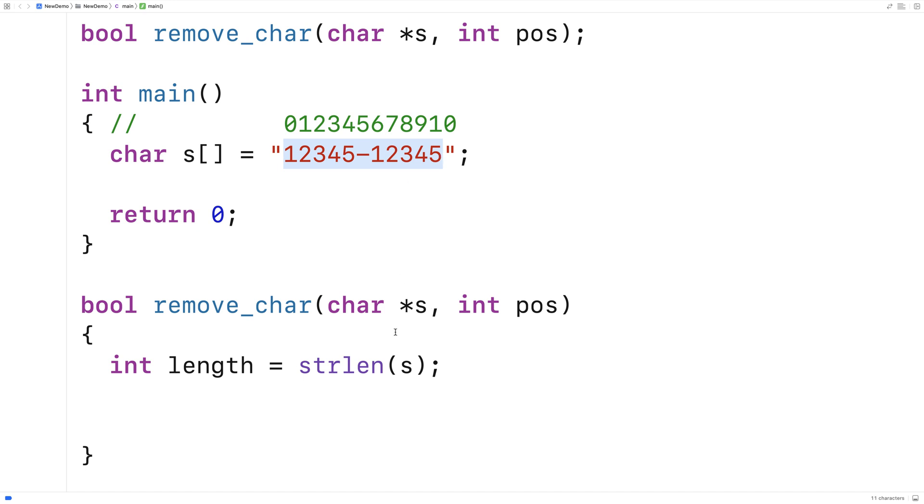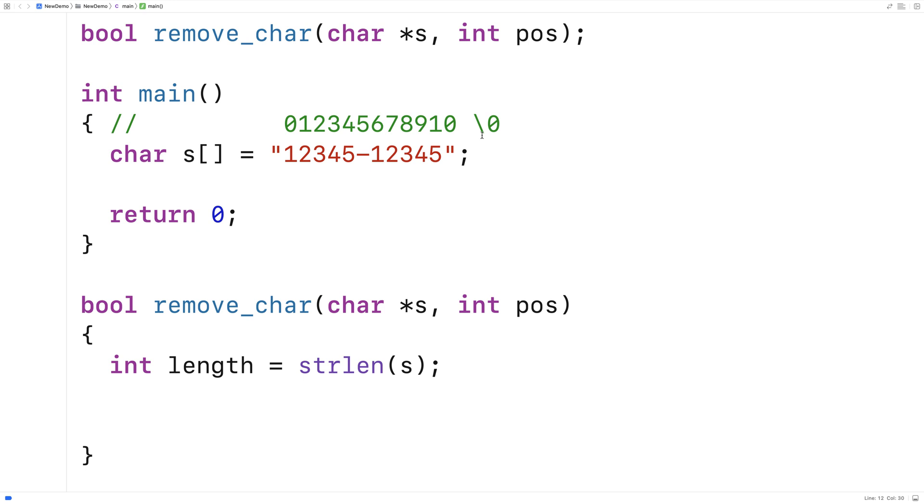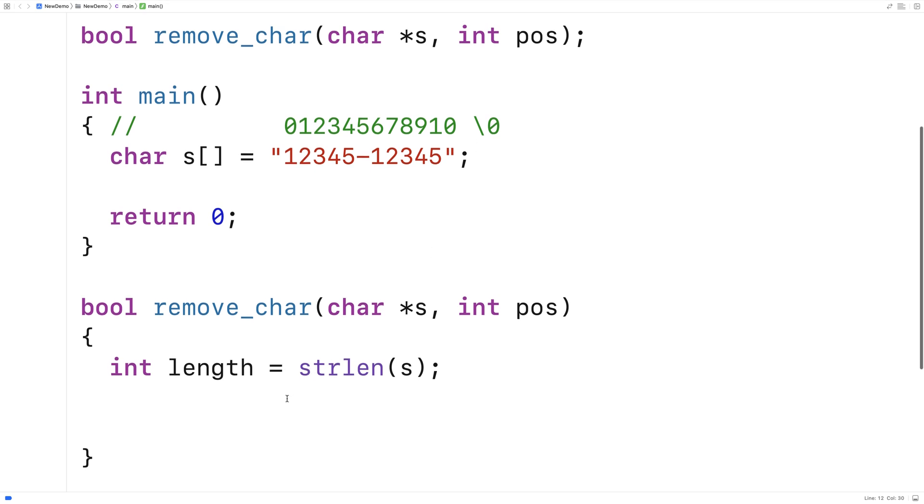So what we want to check is if the position is greater than or equal to the length it's out of range. If we did try to say modify the character at index 11 that would actually be the null terminator that actually ends the string. We don't want to take that out otherwise our string is really not a valid string at that point.